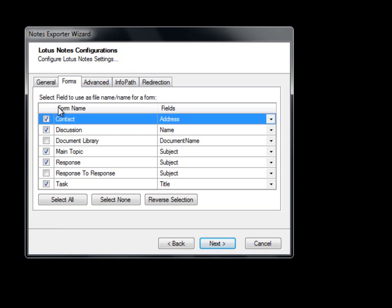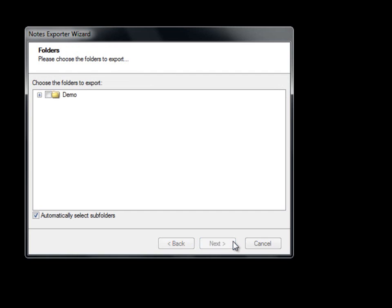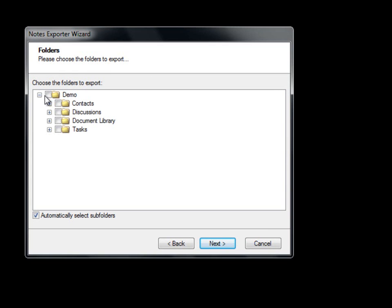We will select this option for now and select the forms which we plan to export as data items. For example, under the Forms tab, we will select Contacts, Discussions, Main Topics, Responses, and Tasks. We now move on to choose the folders we would like to export. Since we chose to export as data items, we will choose all of the folders except for the document library.